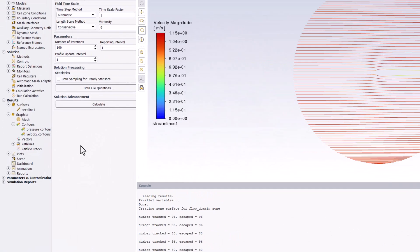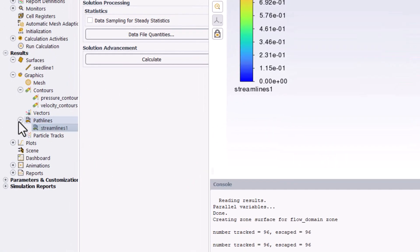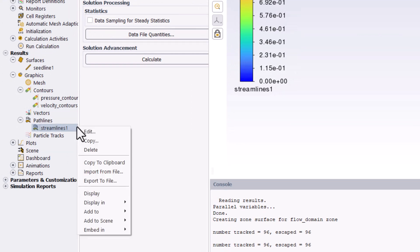If we expand Pathlines in the tree, we can edit the streamlines by right clicking on Streamlines 1 and clicking Edit.